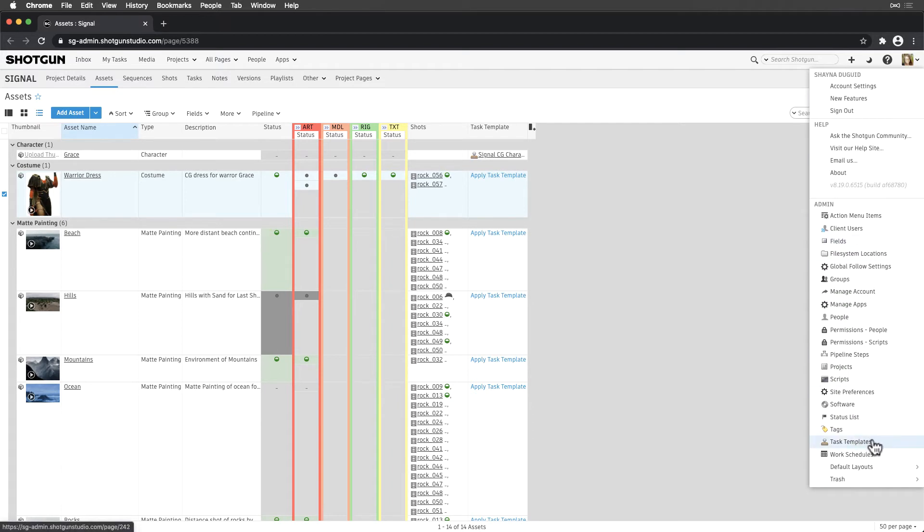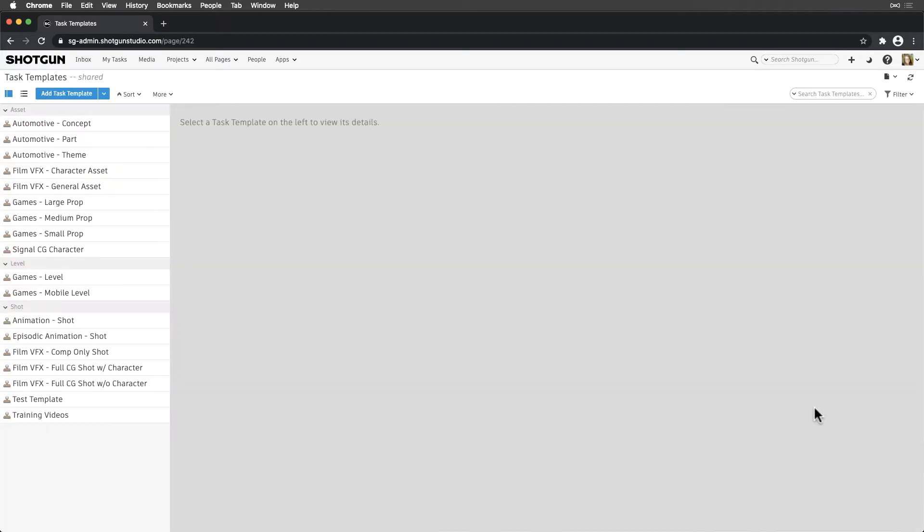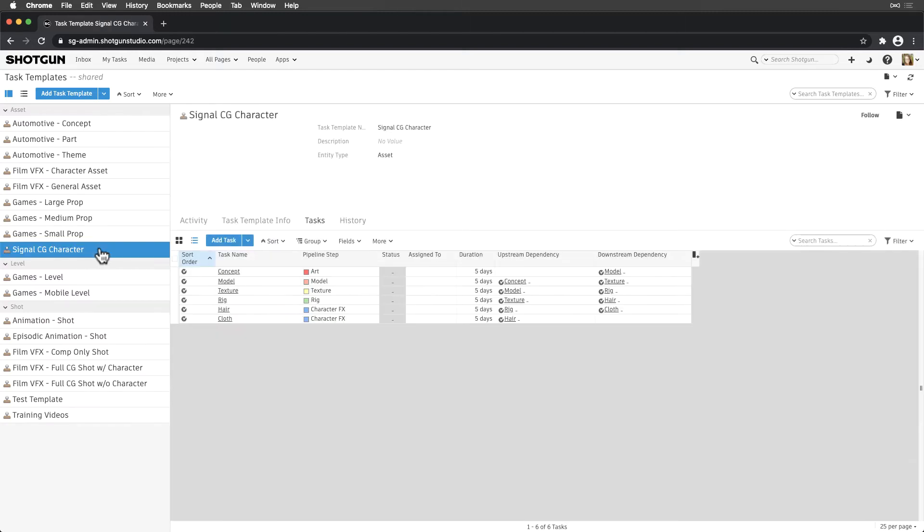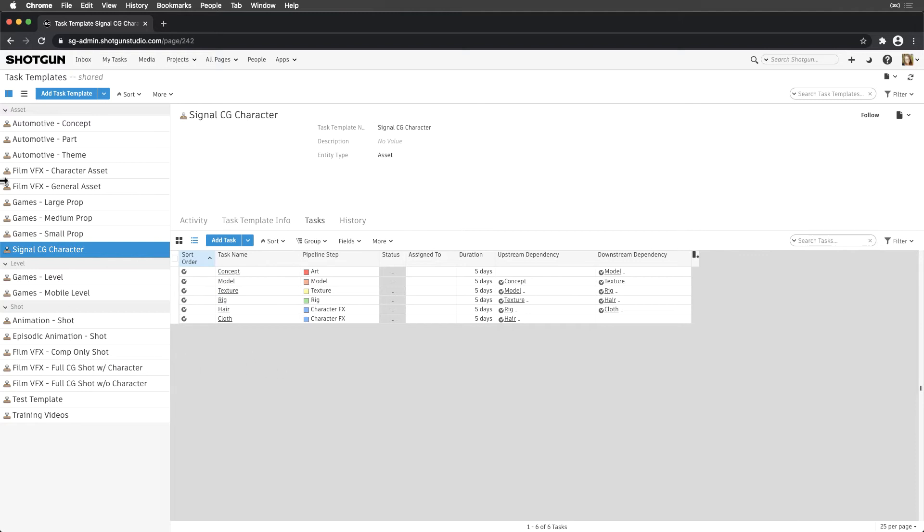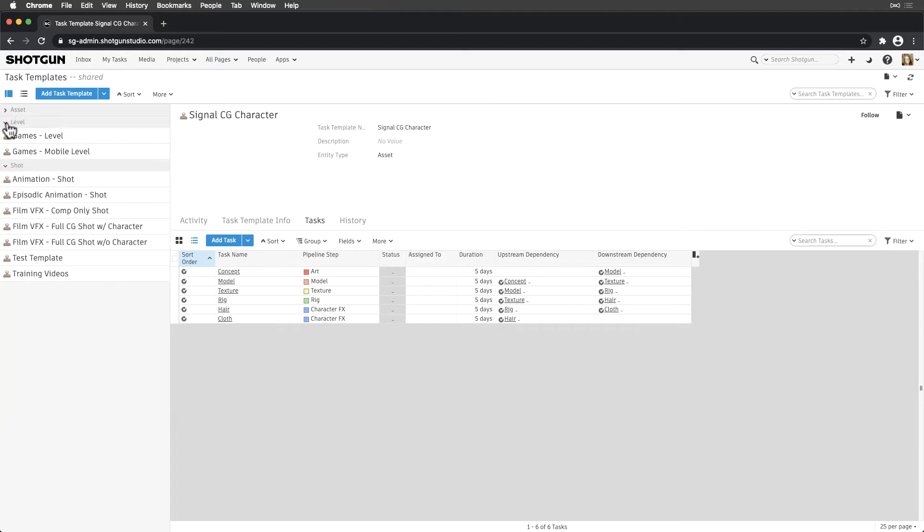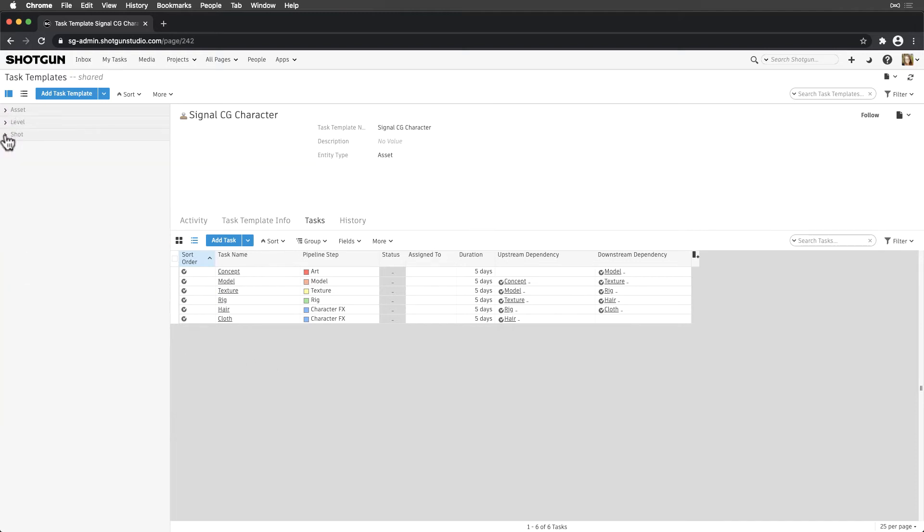From this page, we see a list of all task templates. Many of these are task templates shipped with Shotgun that give a great starting point. We can even duplicate an existing template and adjust so we're not starting from scratch. Each template is organized by entity type.